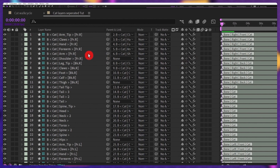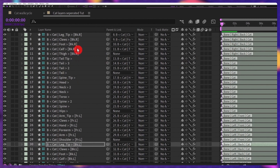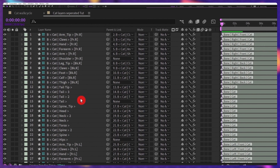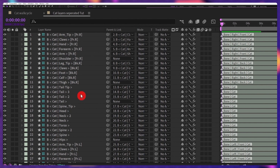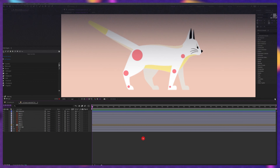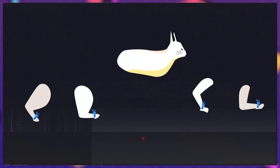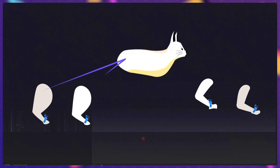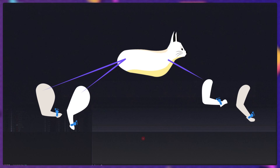At the same time, it is going to create a lot of structure layers in the timeline, which makes it very hard to keep track of all the layers and controllers. So we're not going to use this method to animate our cat. Instead, we will rig each of the body parts separately and later link the other body parts with the main body.